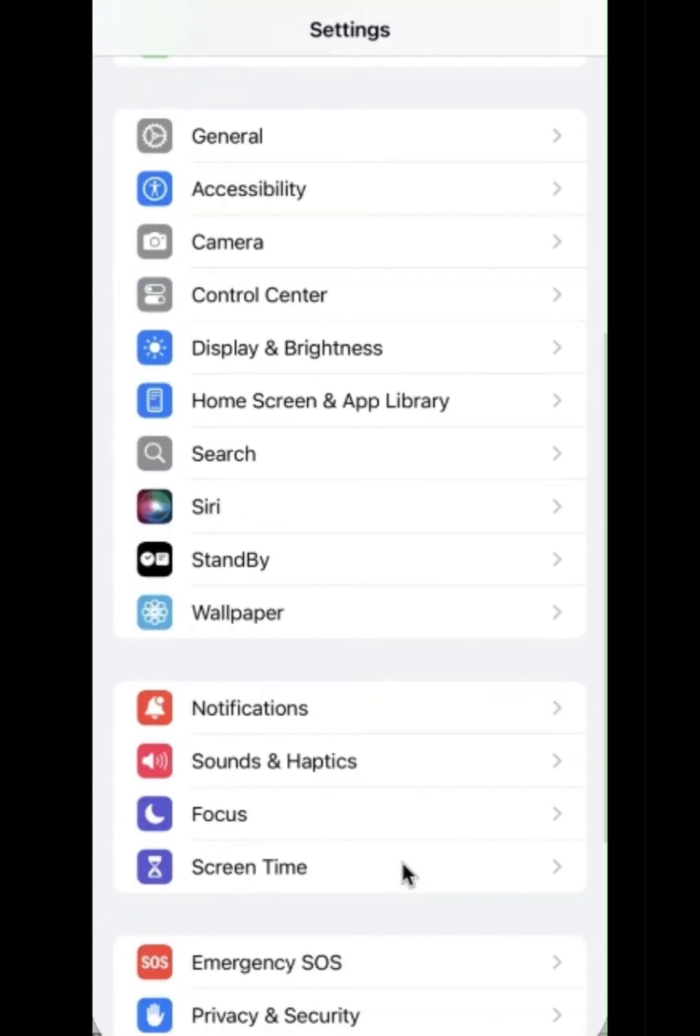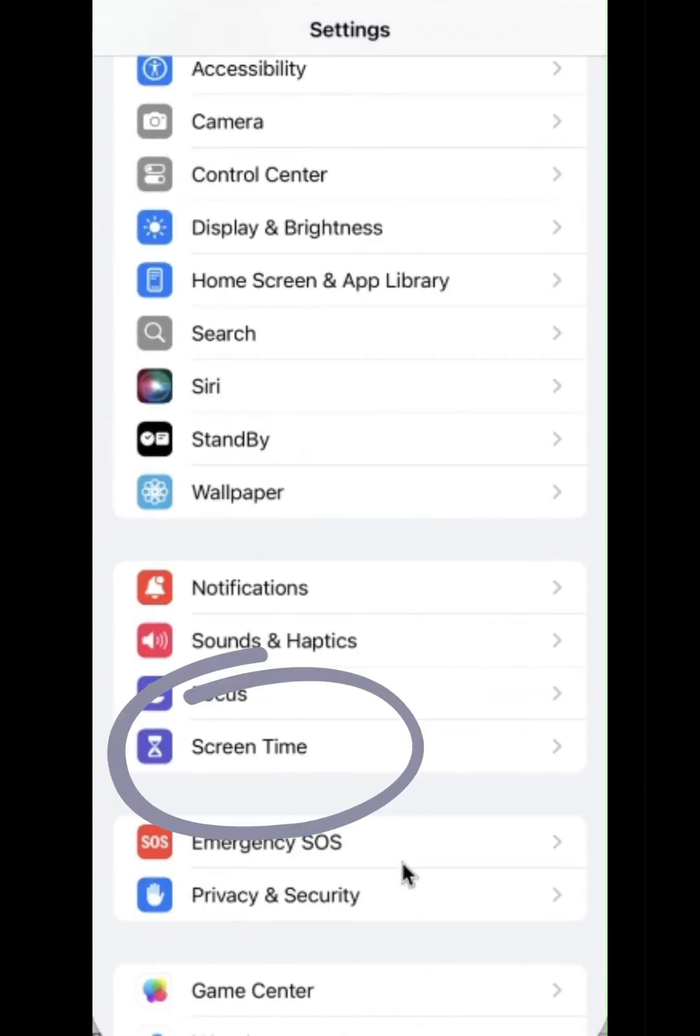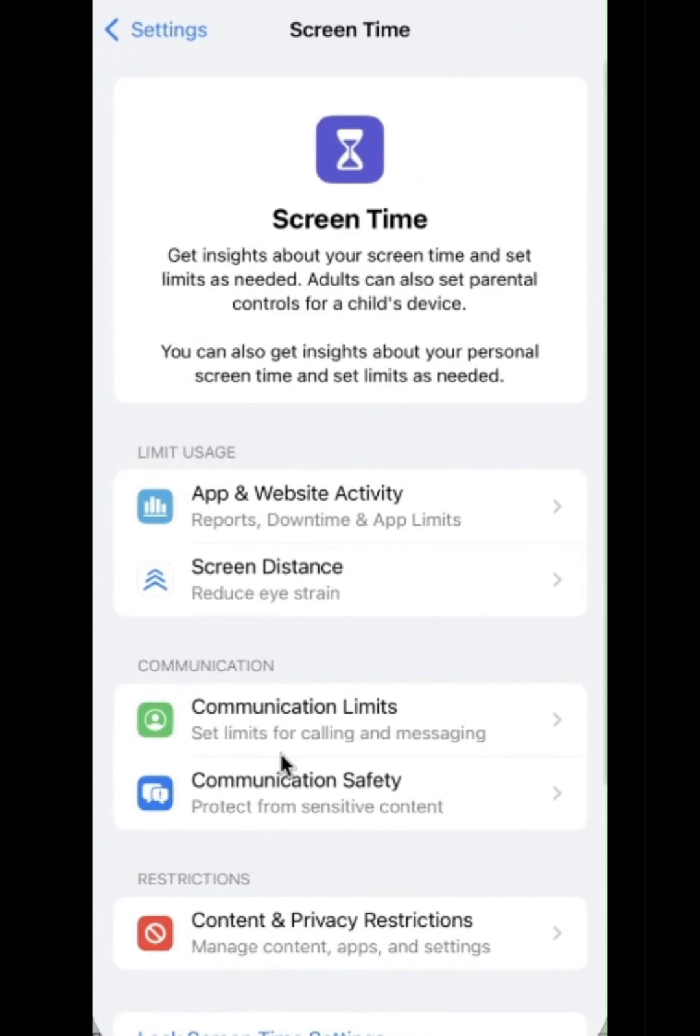Check screen time restrictions, allowed apps, and ensure AirDrop is enabled or disable restrictions.